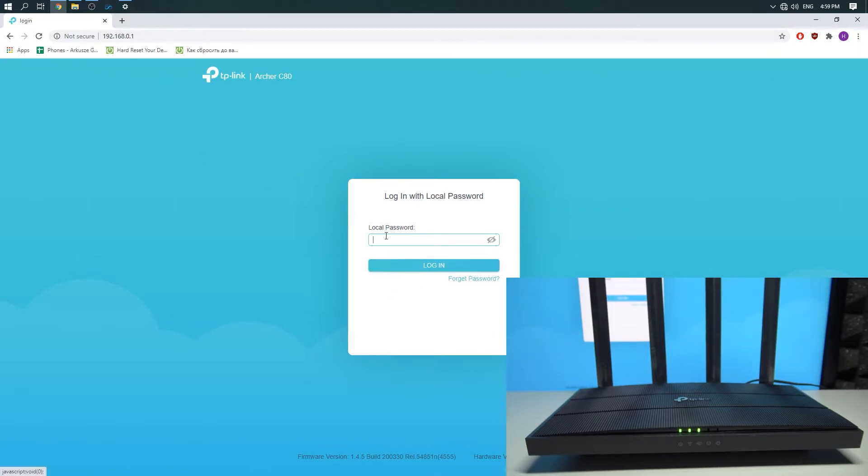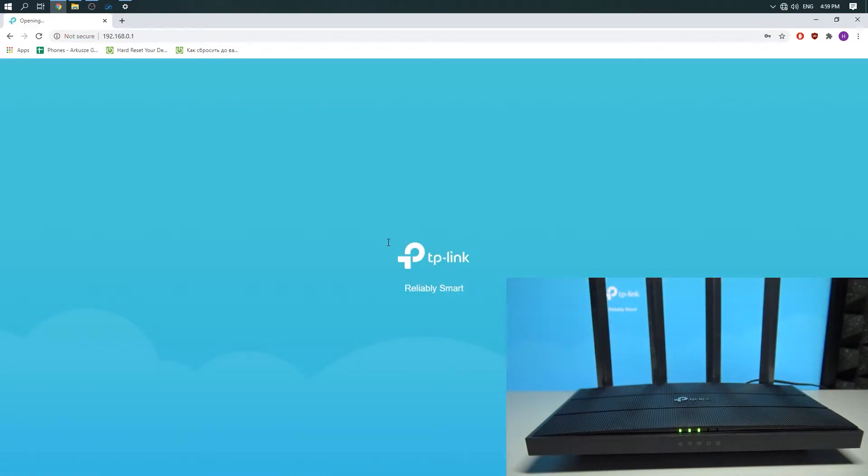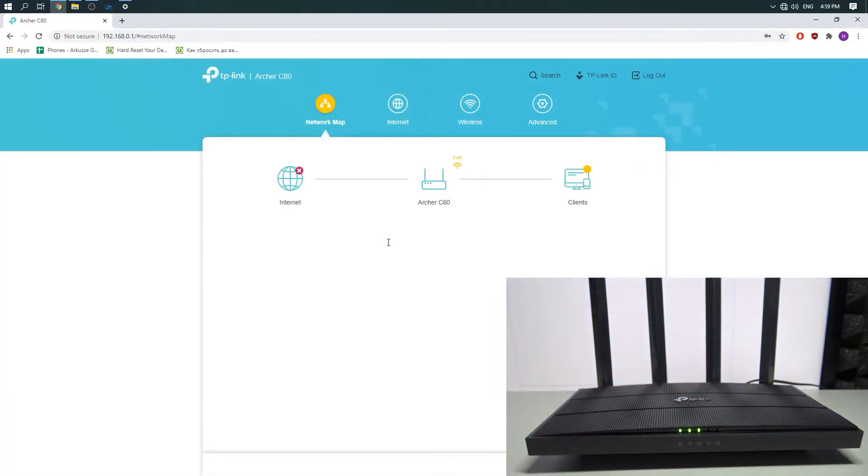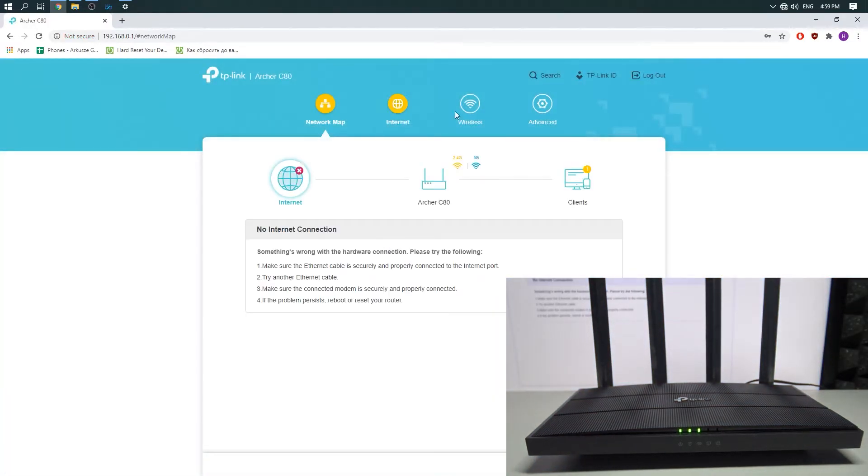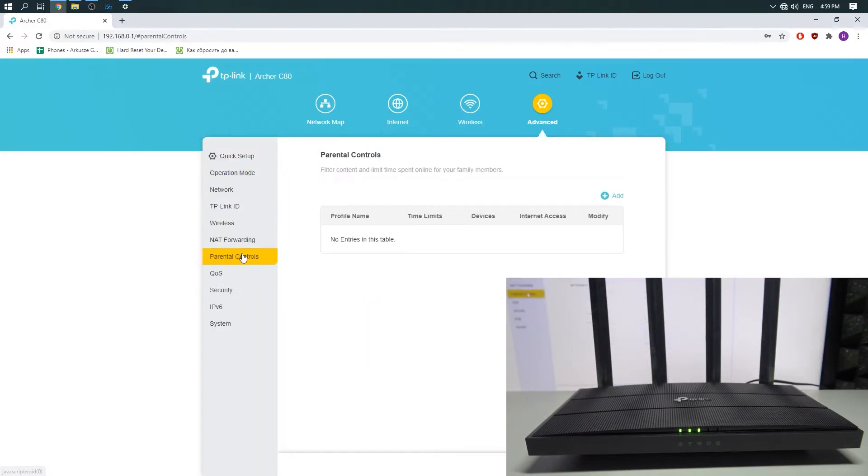Enter the password. Now you need to click on Advanced, choose Parental Controls, and there you can add a filter.